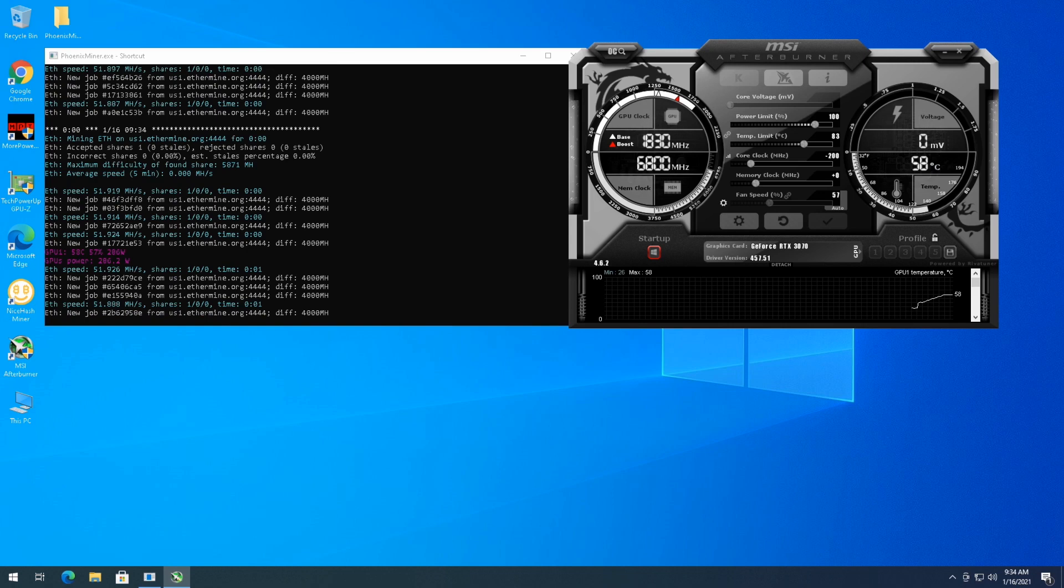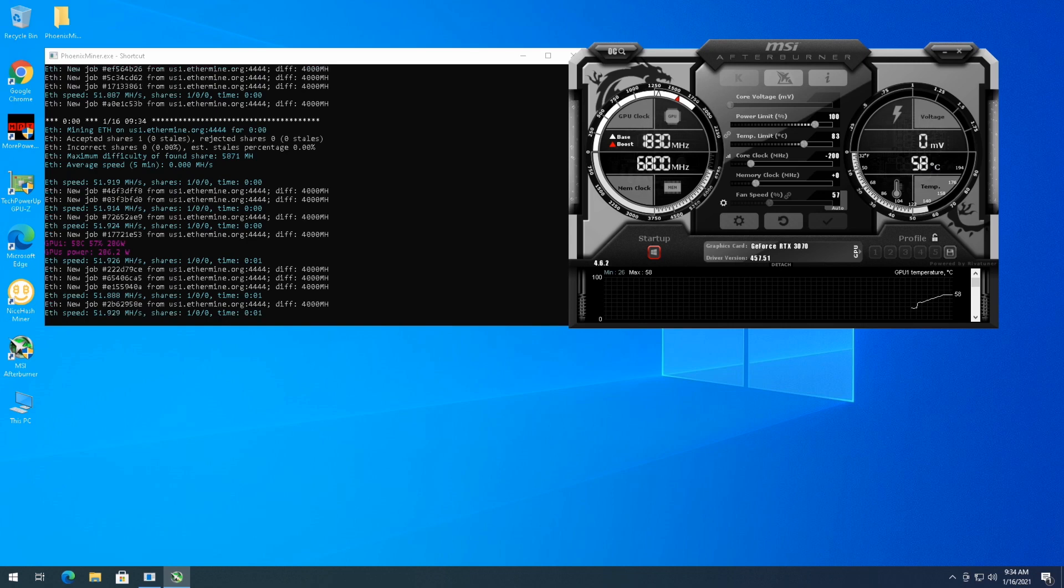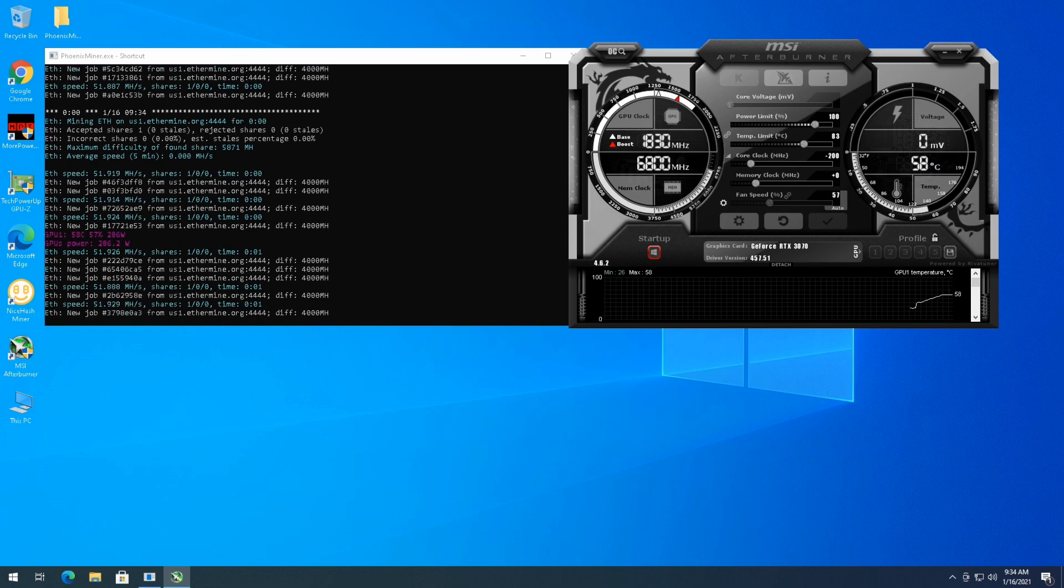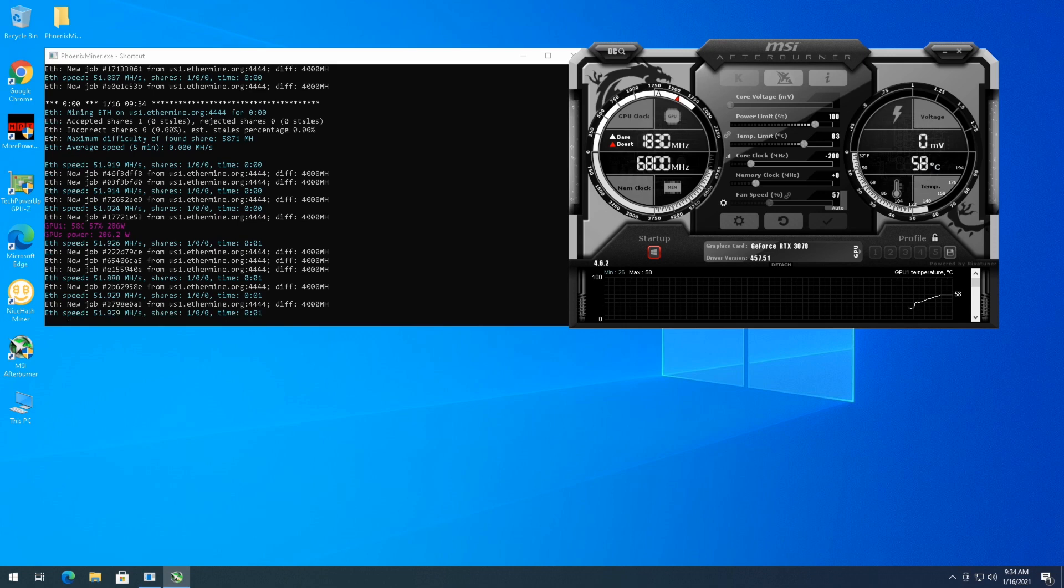A lot of times with these cards, for some reason with the 3070s and 3060 ti's, if you start with your overclock the miner may not work. So we'll let it run for a few minutes and then we're going to come in and start overclocking.